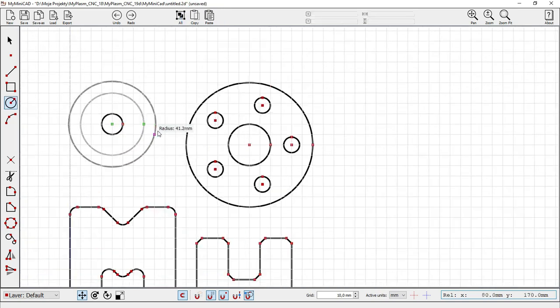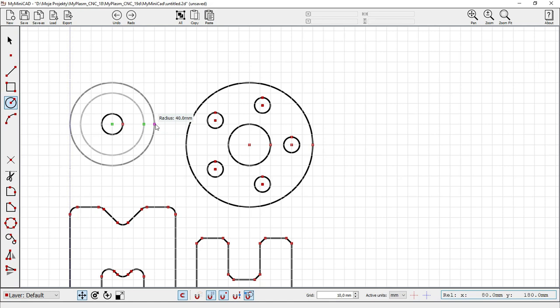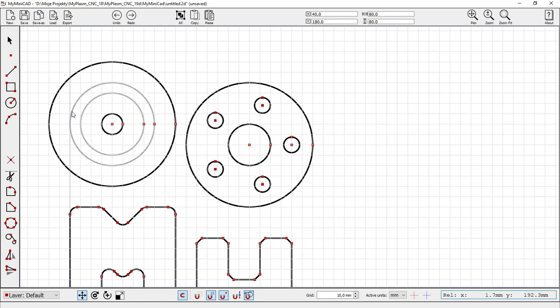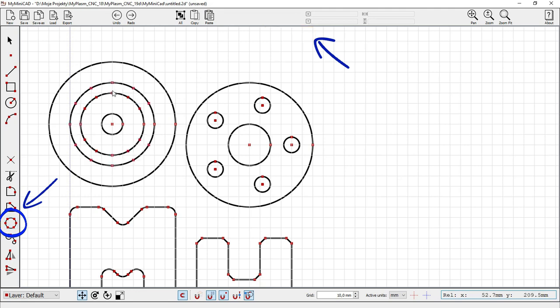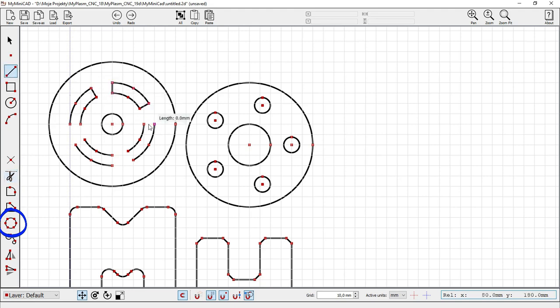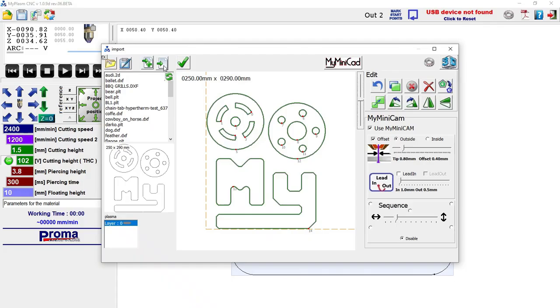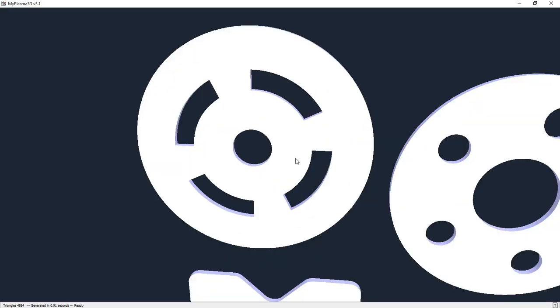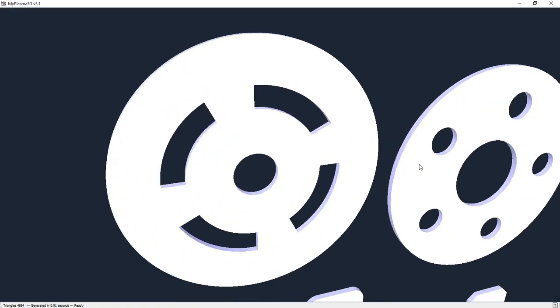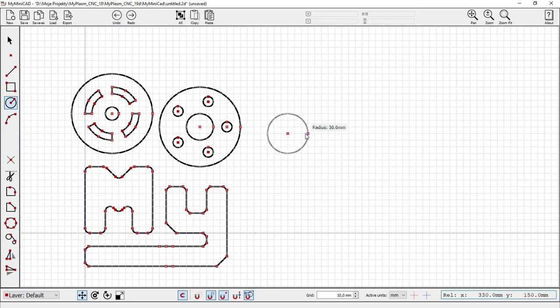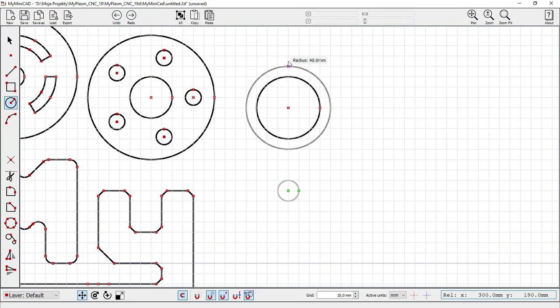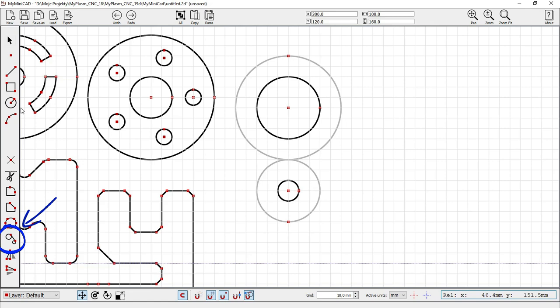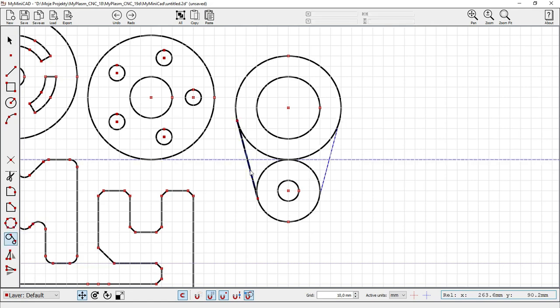It also assists in creating shapes based on the division of circles. Drawing tangent segments between selected arcs or circles.